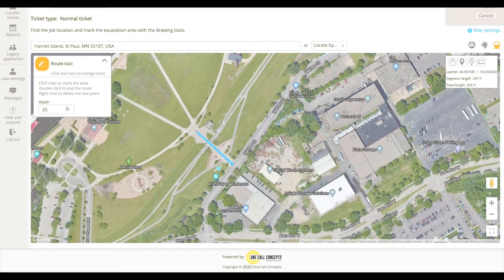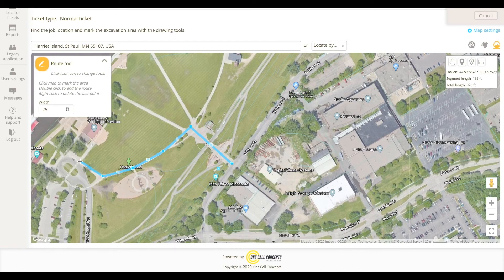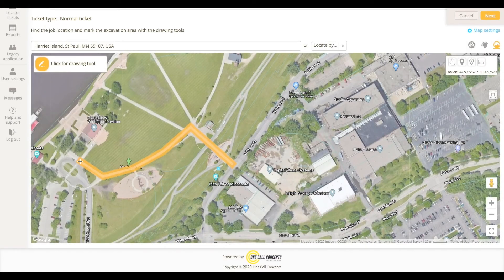If your route turns at any point, click again to add a pivot point. Continue clicking until you reach the end of your route. Double click the final point to finish drawing. The route should now match the width you entered previously.